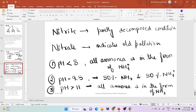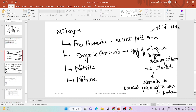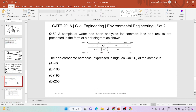You should remember these pH factors and the different forms of nitrogen: free ammonia, organic ammonia, nitrite, and nitrate. The next question (question 50) gives a water sample analyzed in bar diagram form and asks for the non-carbonate hardness.